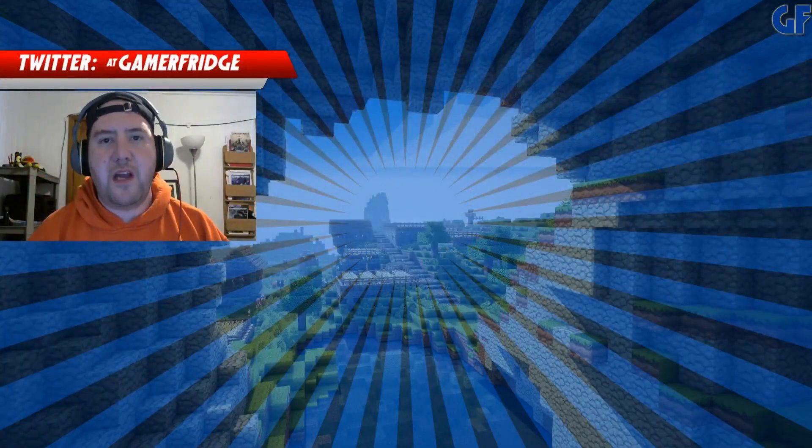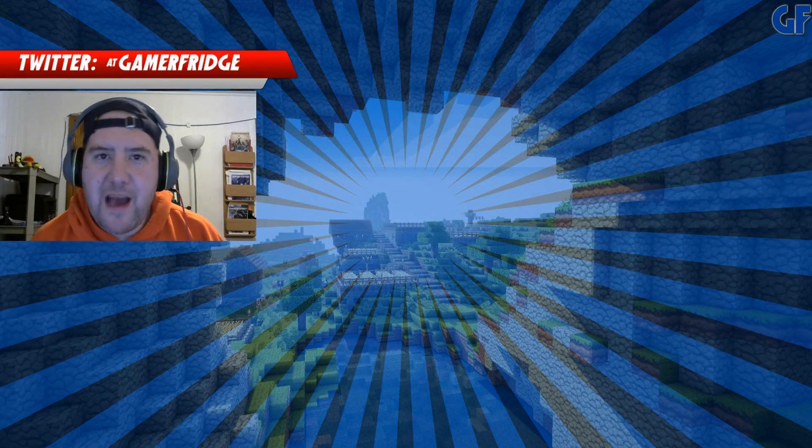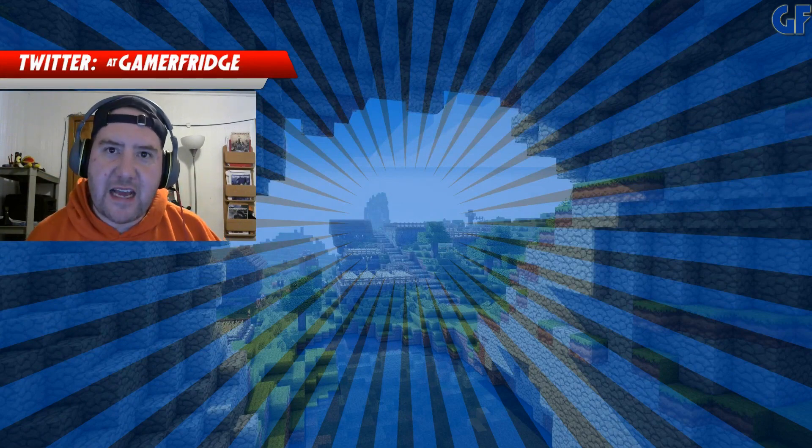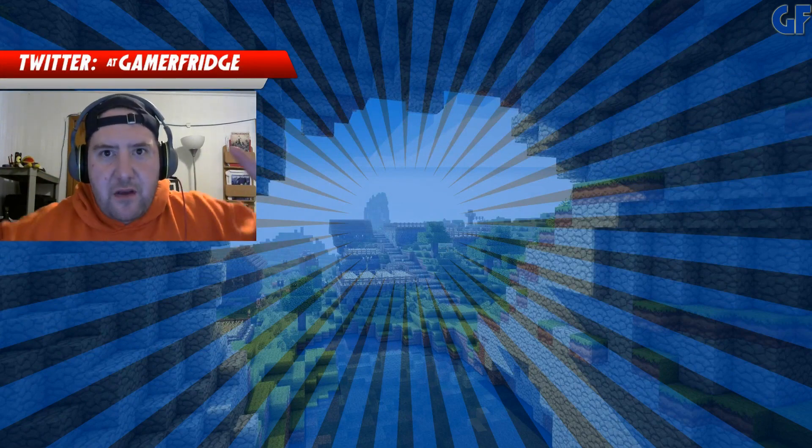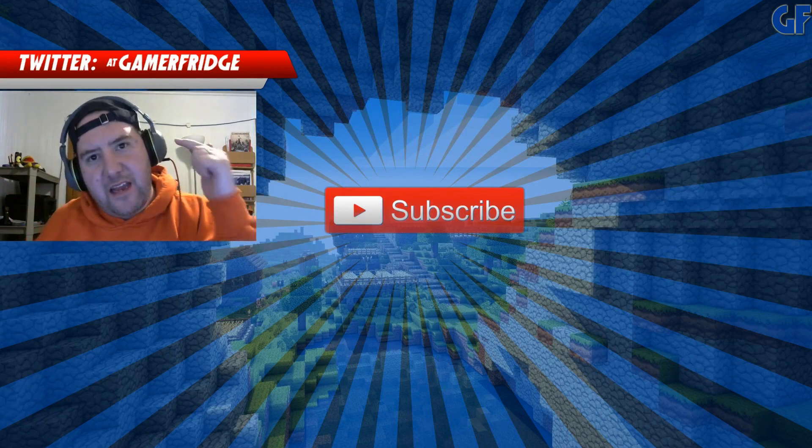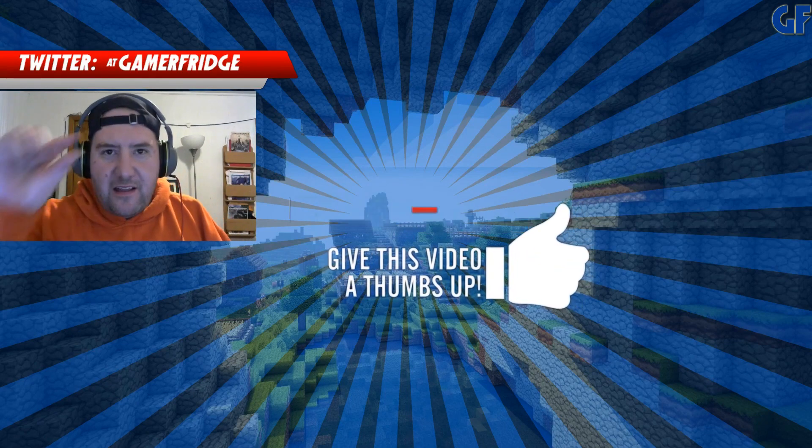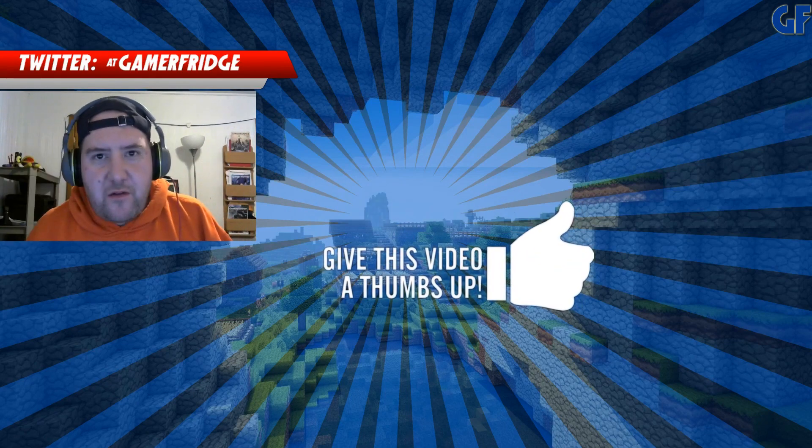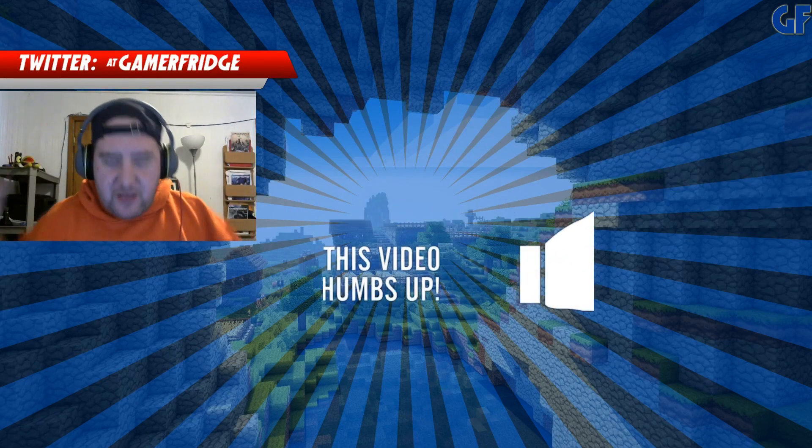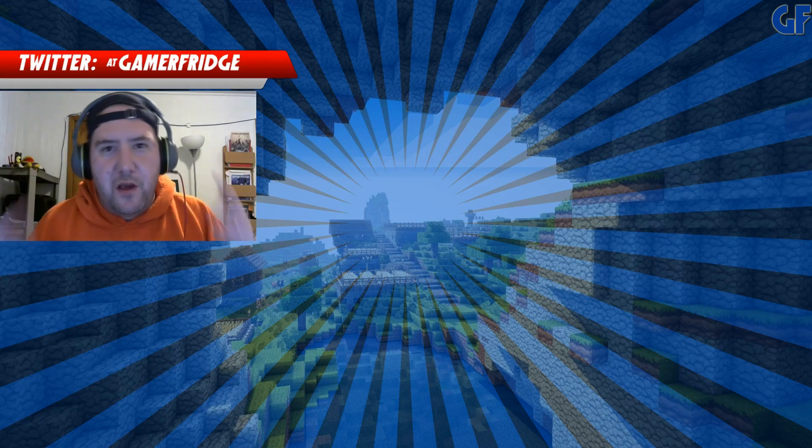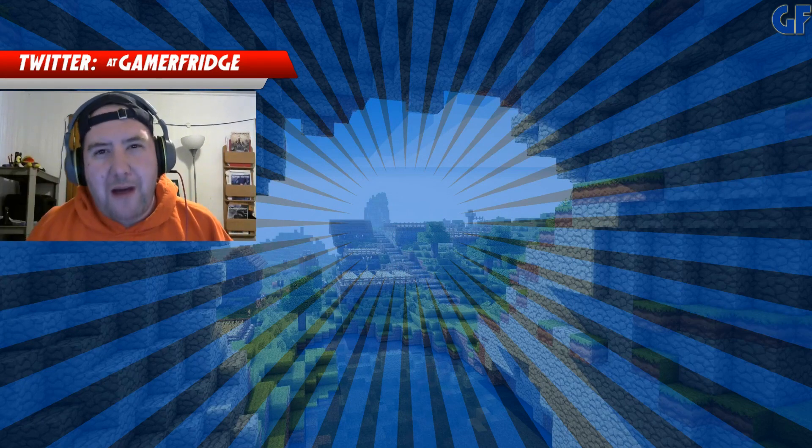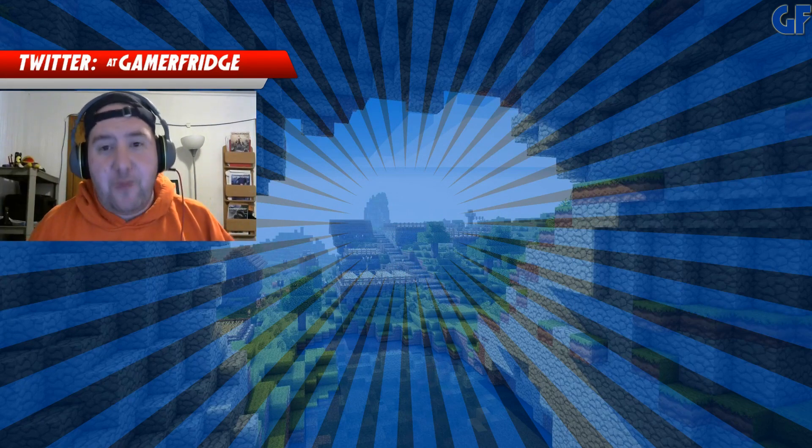Well everybody, I hope you enjoyed that video brought to you by gamer fridge calm. Now if you can help us out by hitting that subscribe button and then hit that like button and then go ahead and click that little bell so you get notifications. So anytime we drop a new video you'll be the first to know about it.